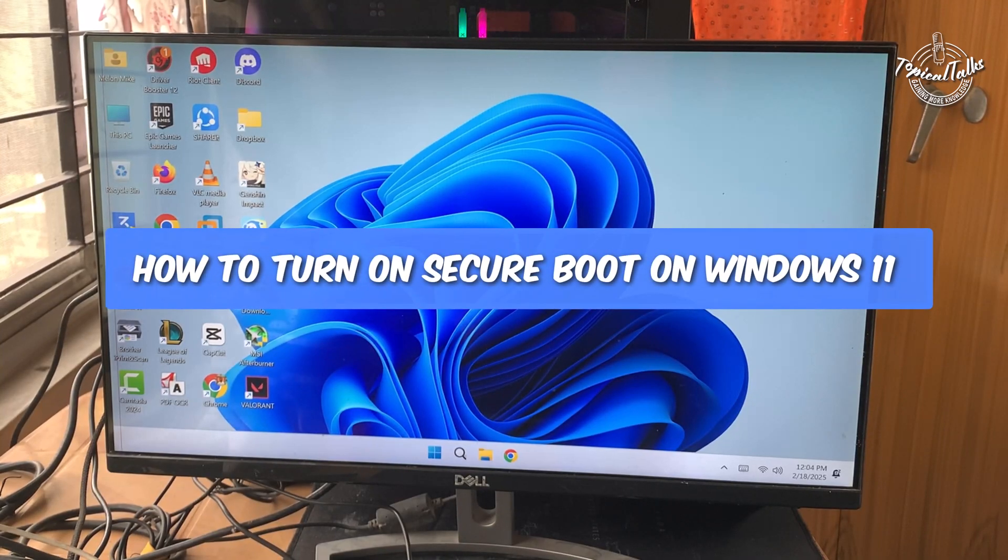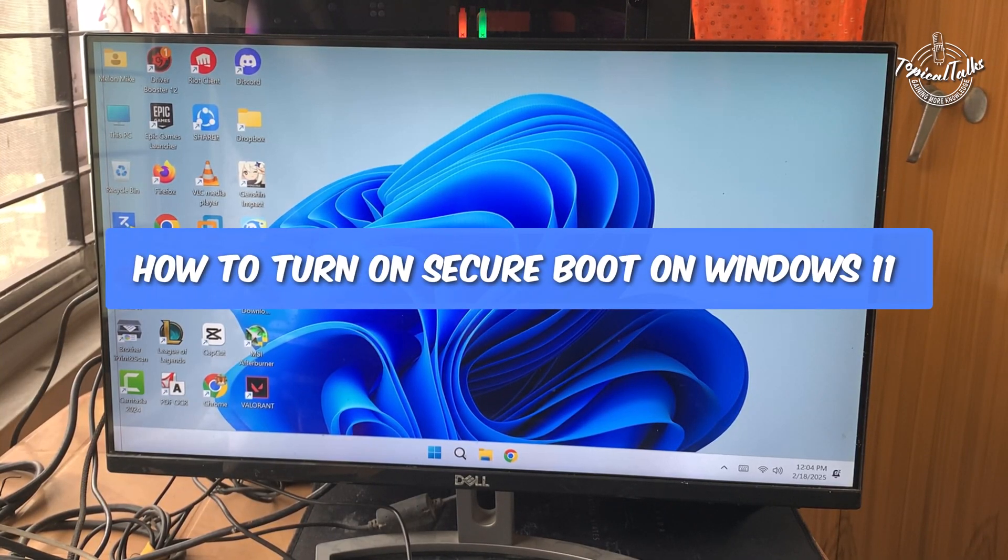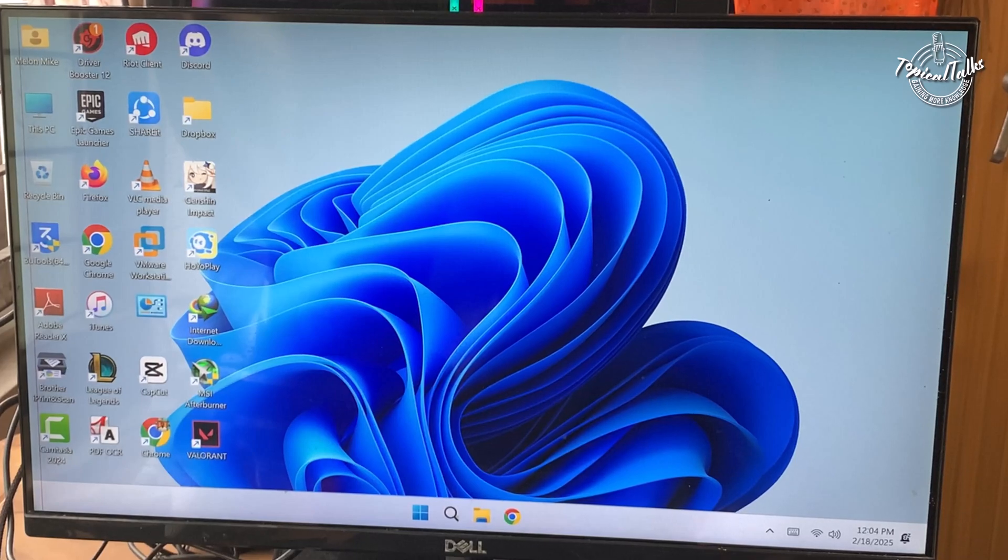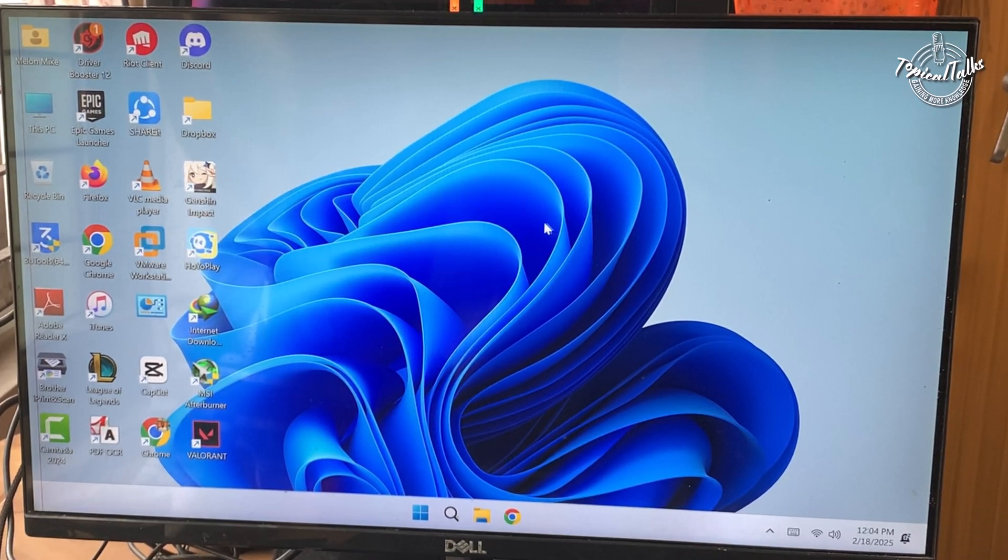How to turn on secure boot on Windows 11. Before we dive into the BIOS, let's check if secure boot is already enabled.